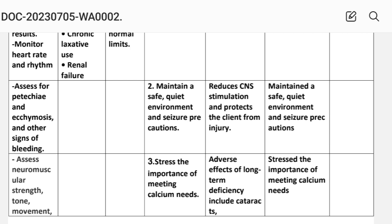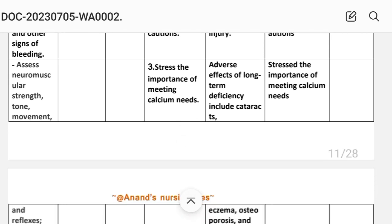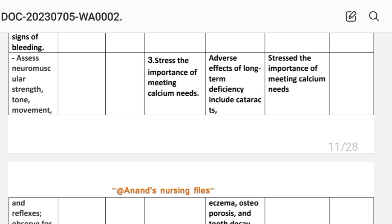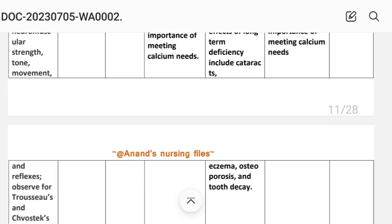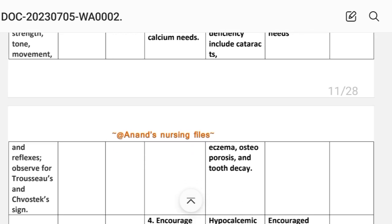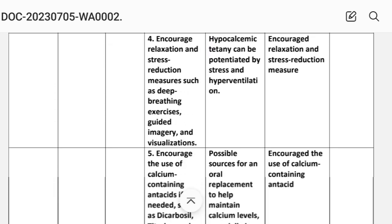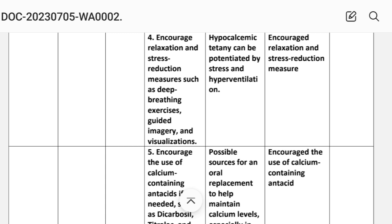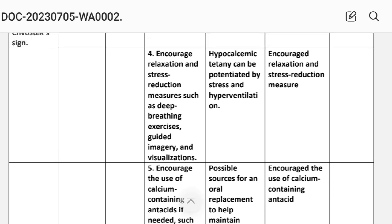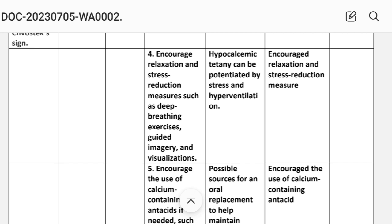Intervention three: stress the importance of meeting calcium needs. Rationale: long-term deficiency can cause adverse effects including cataracts, eczema, osteoporosis, and tooth decay. Intervention four: encourage relaxation and stress reduction measures such as breathing exercises, guided imagery, and visualization. Rationale: hypocalcemia can be potentiated by stress and hyperventilation.